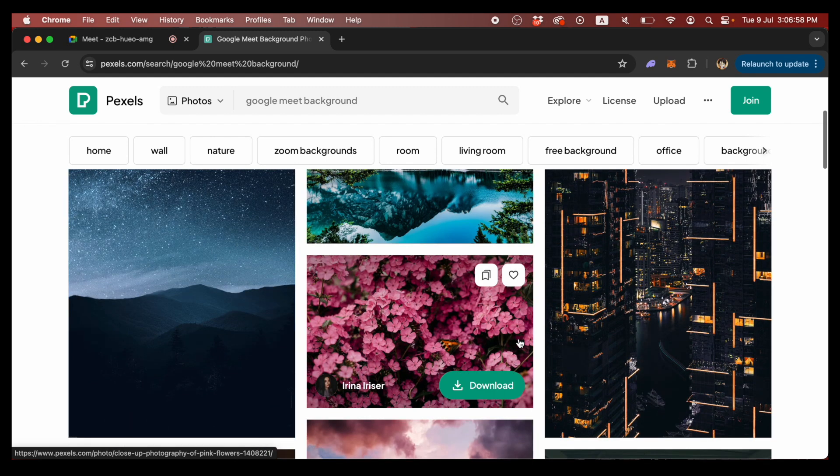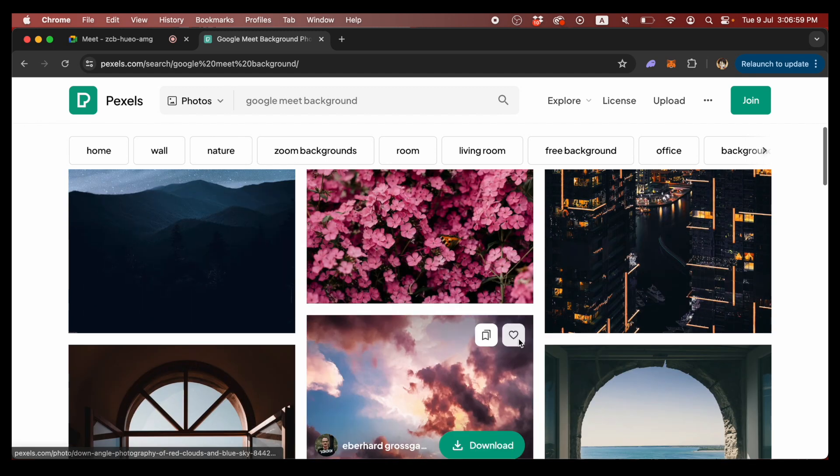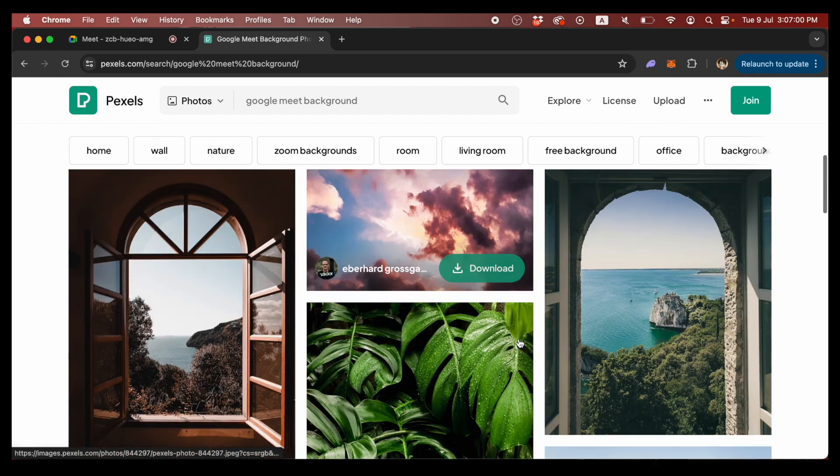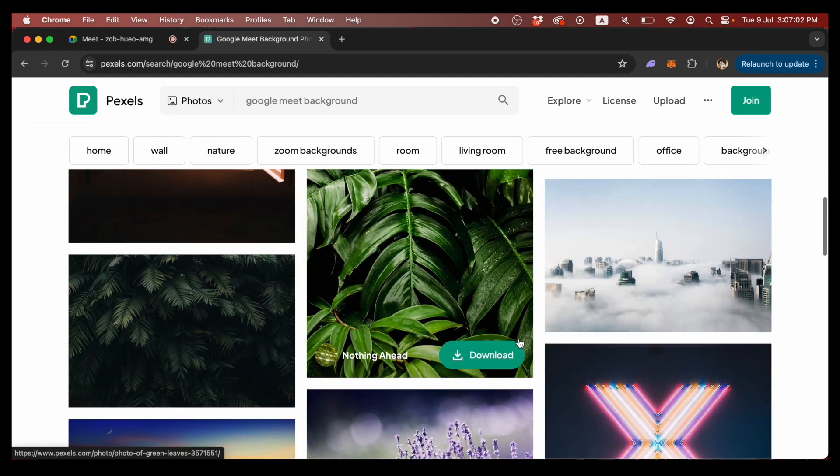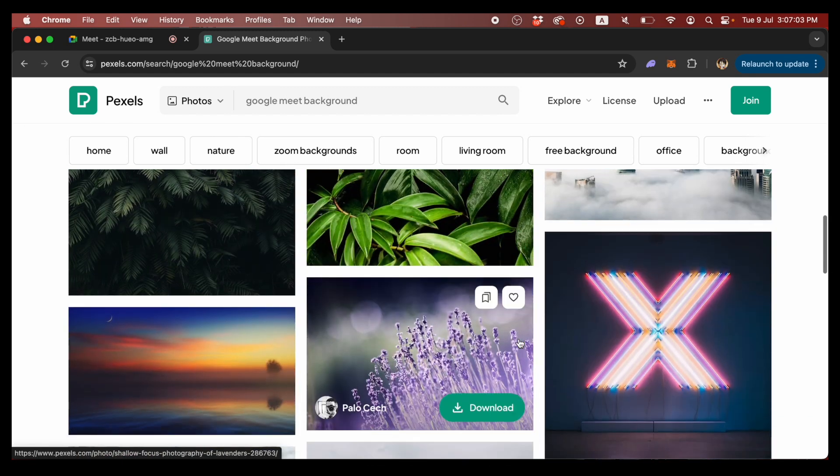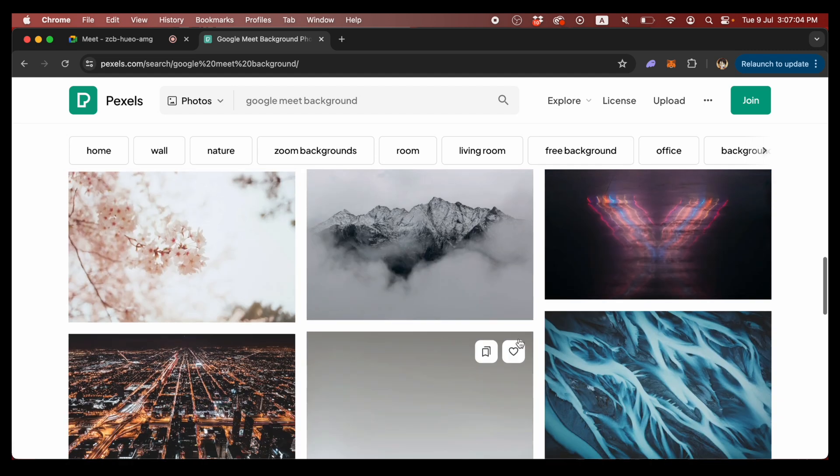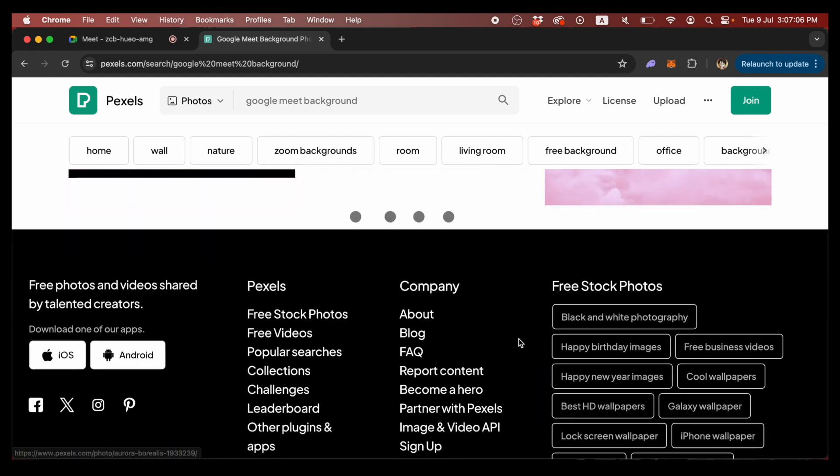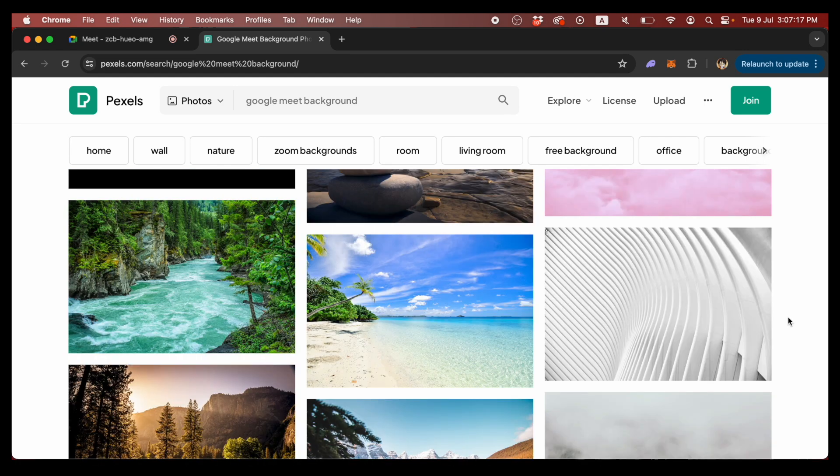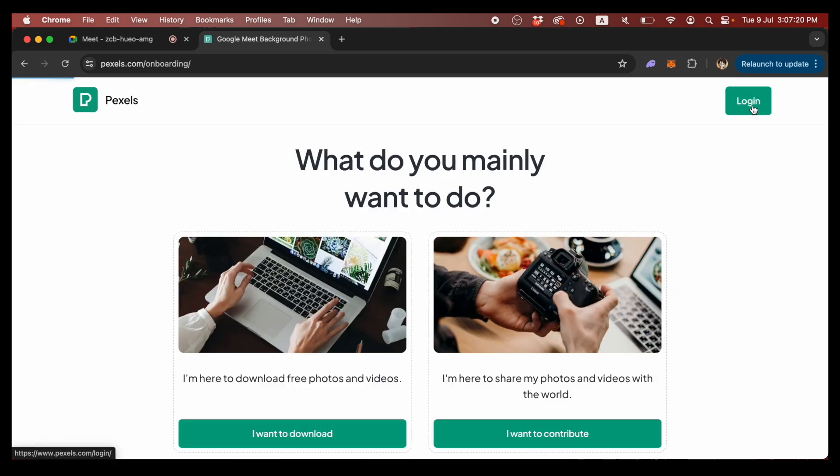The great thing about Pexels is that you don't have to sign up for an account to download any photo. Sometimes we just need to grab one or two good photos and we're good to go. However, if you want to join the Pexels community, feel free to sign up for it.